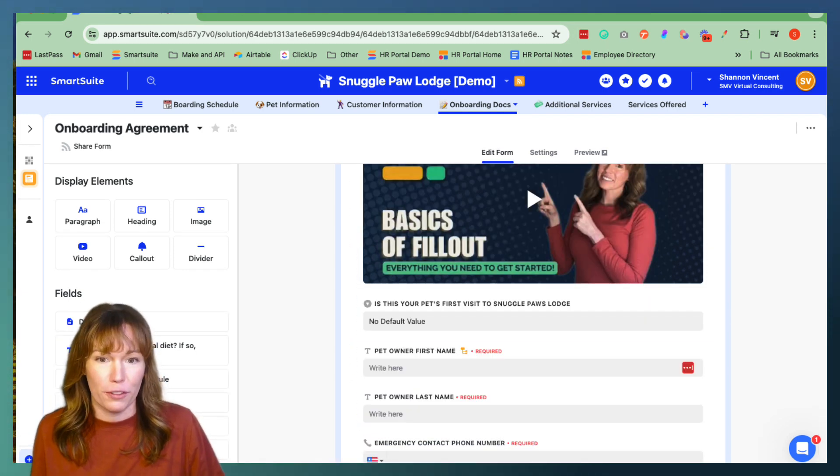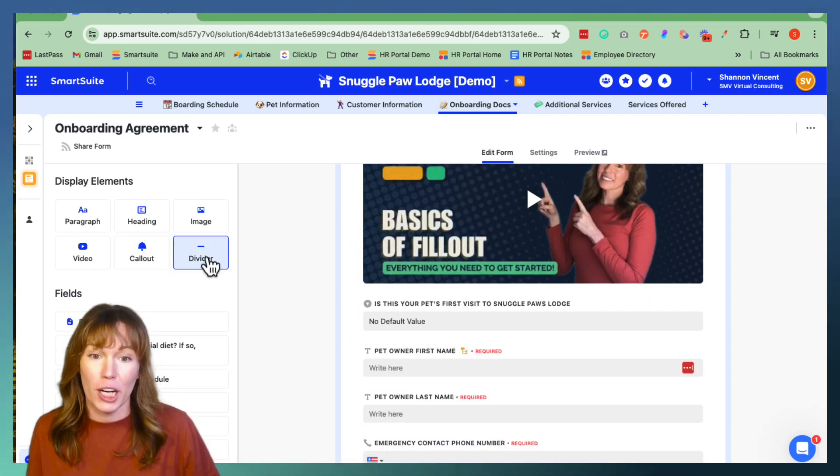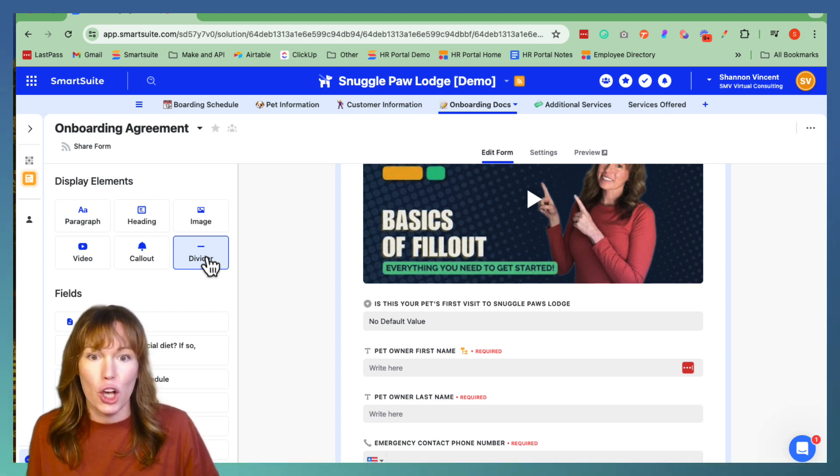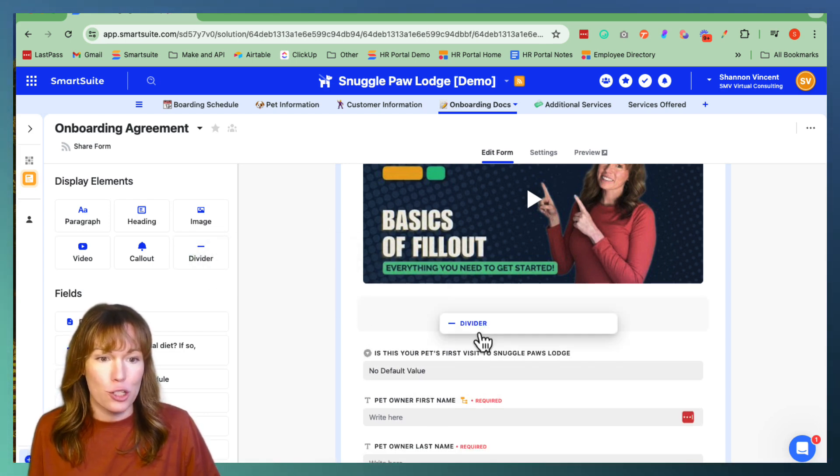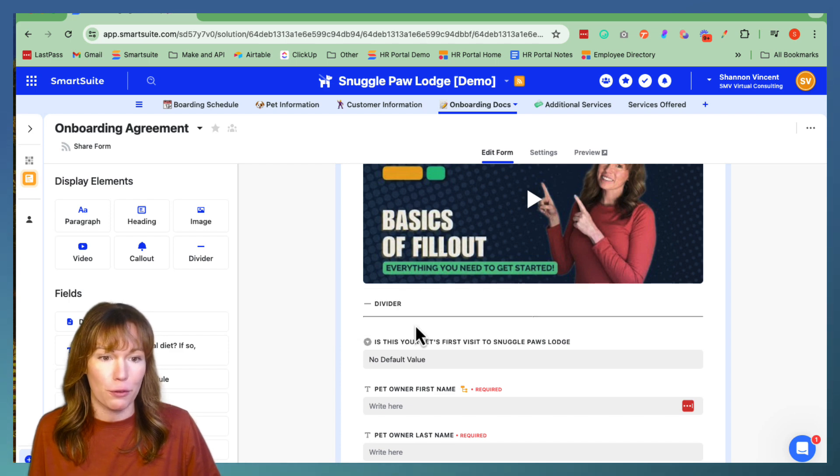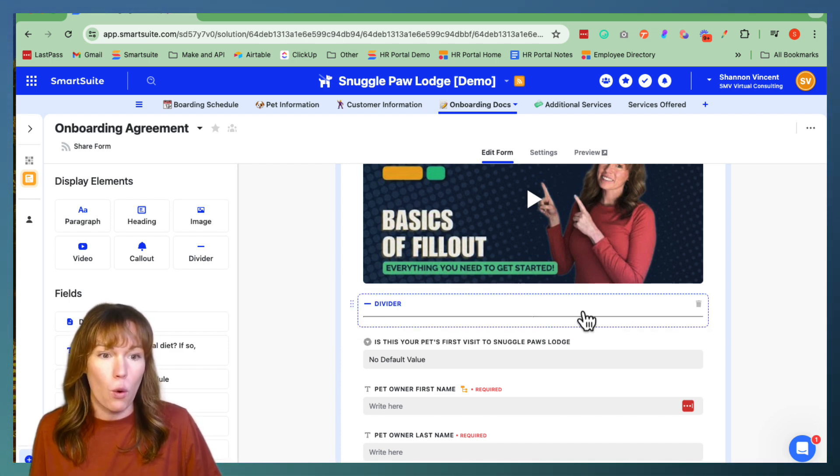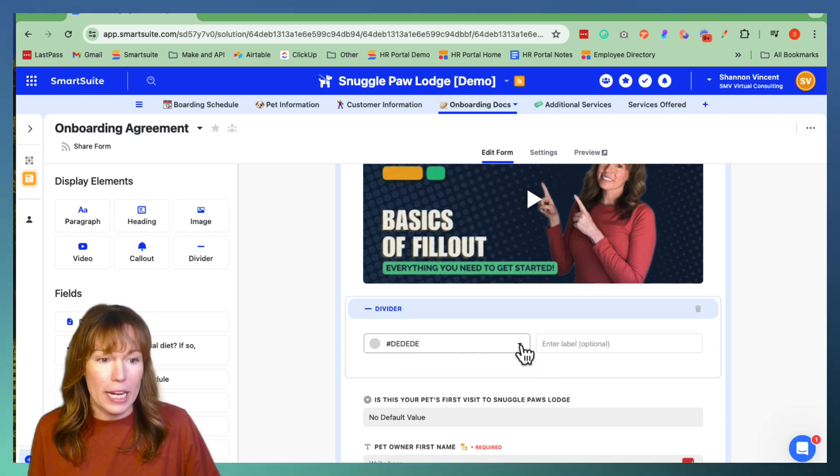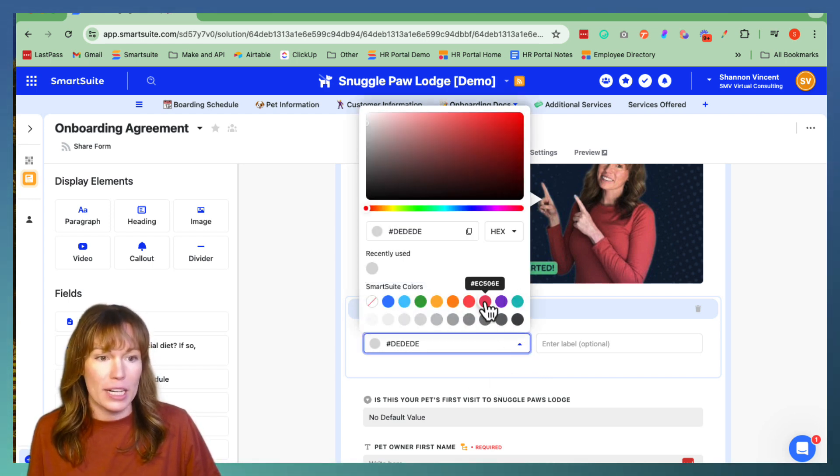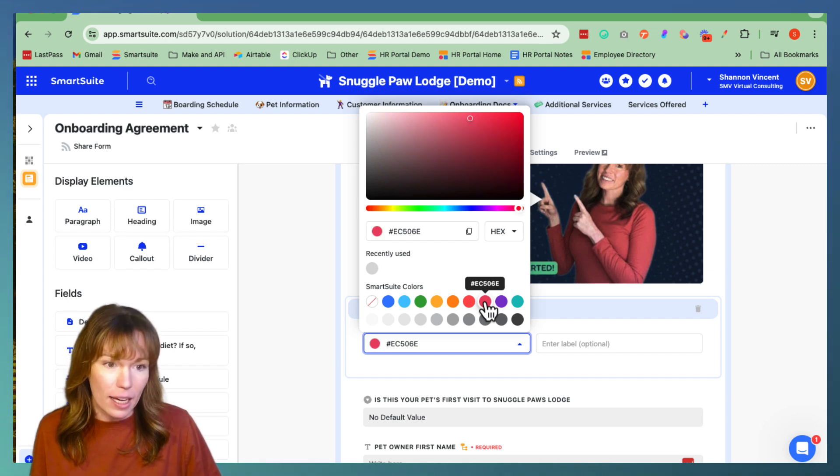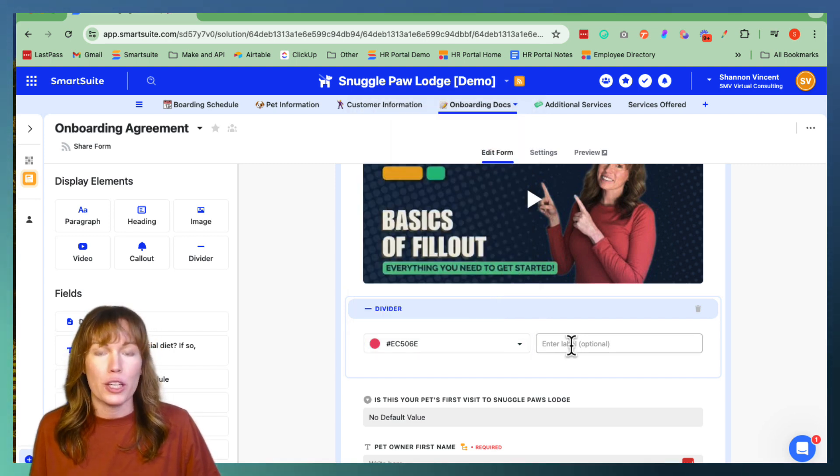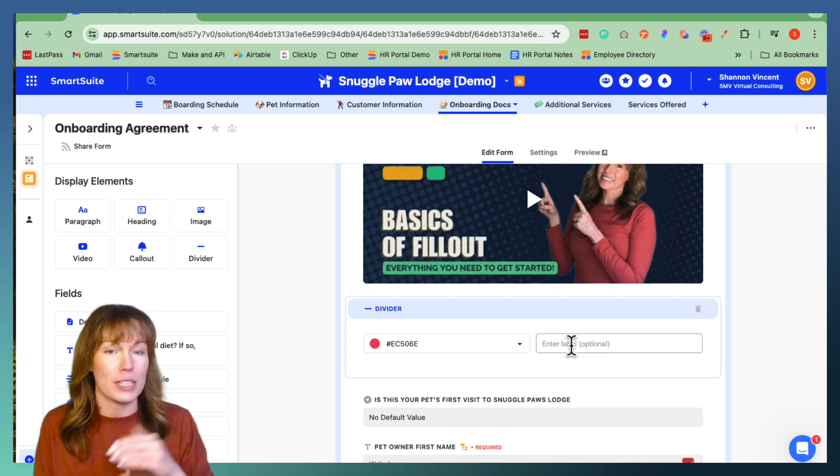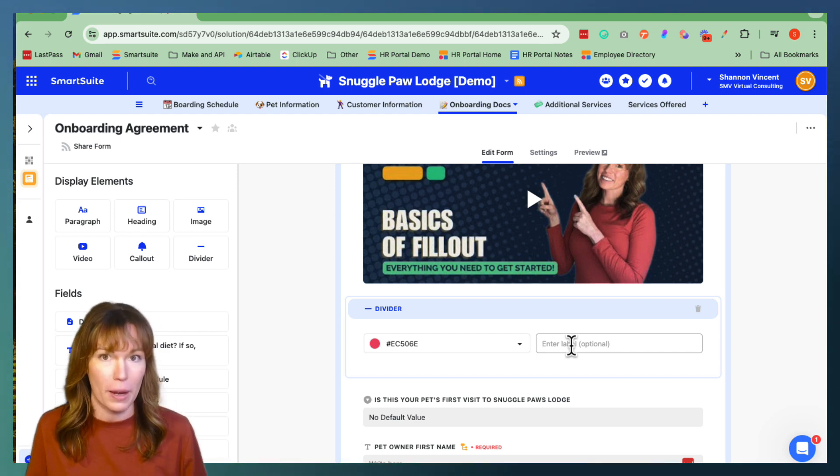The next fun little feature is the divider element that they've added. So again, you click and drag it over to your form and you drop it into your form just like this. You can leave it as just a plain line or you can click into that element and actually change the color of the bar. We're going to go ahead and change it to more of like a pink color and you can use it to label the sections that you're segmenting throughout your form.